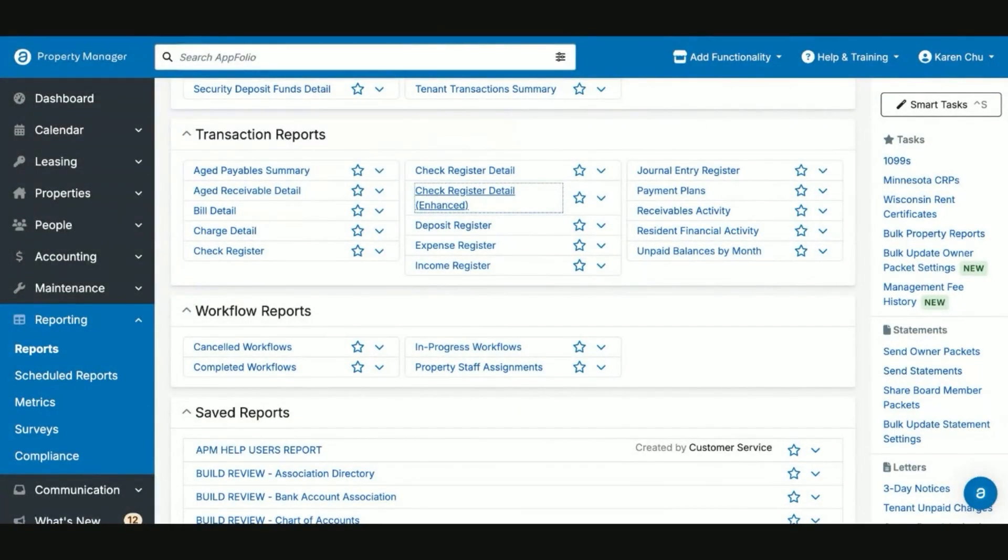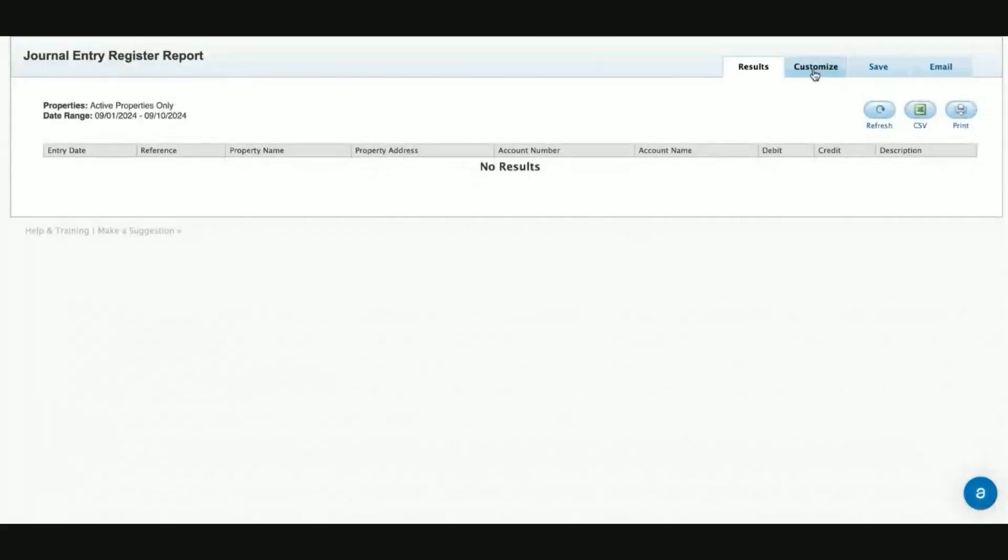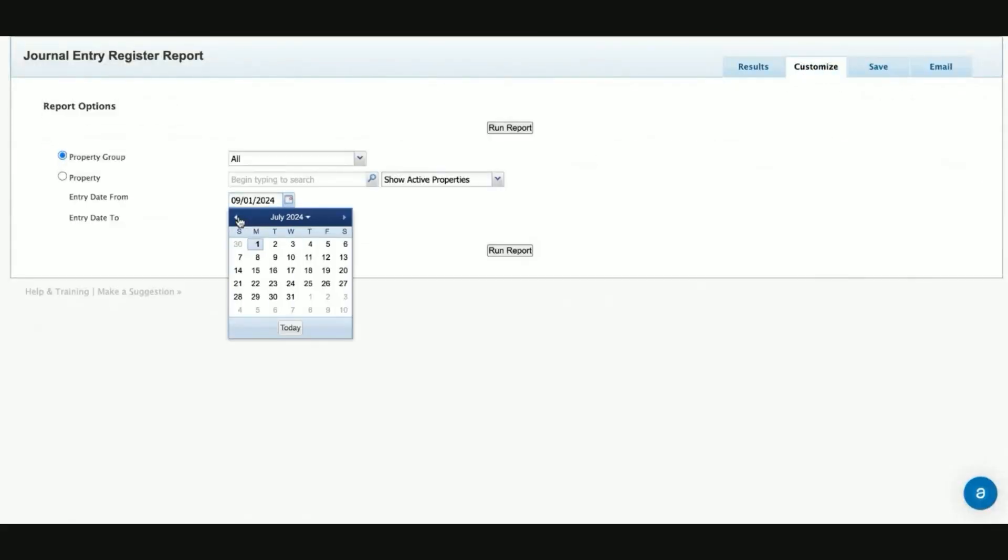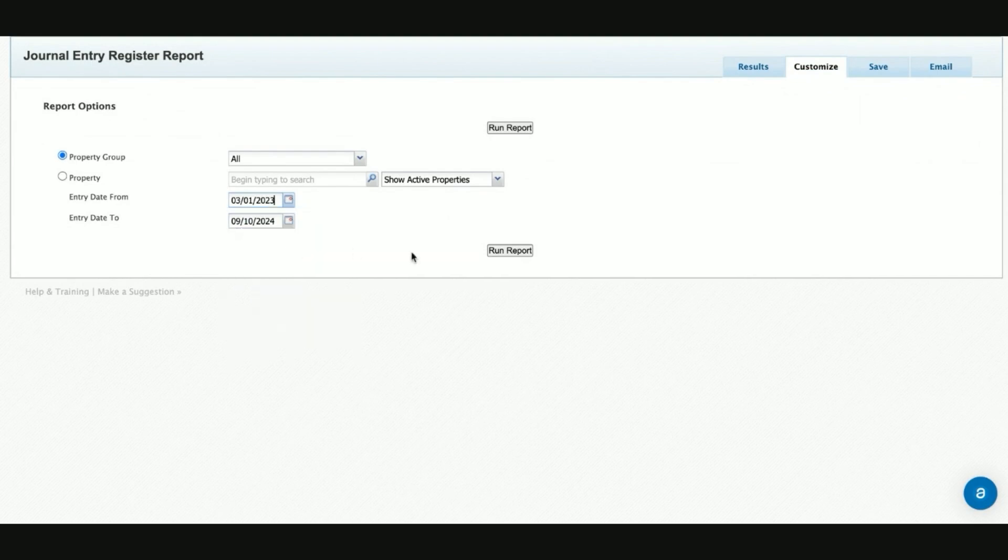Another useful report for property managers when troubleshooting weird transactions will be your journal entry register. For this, you would just customize it and run it for the snapshot of how long that journal entry may have been there.